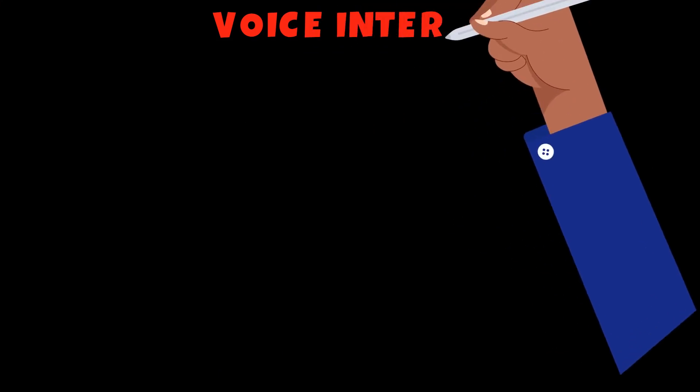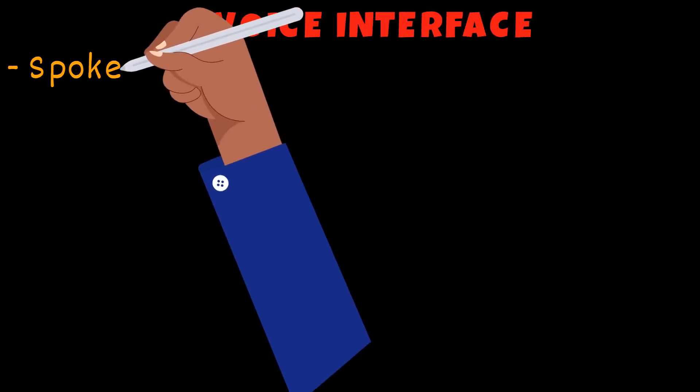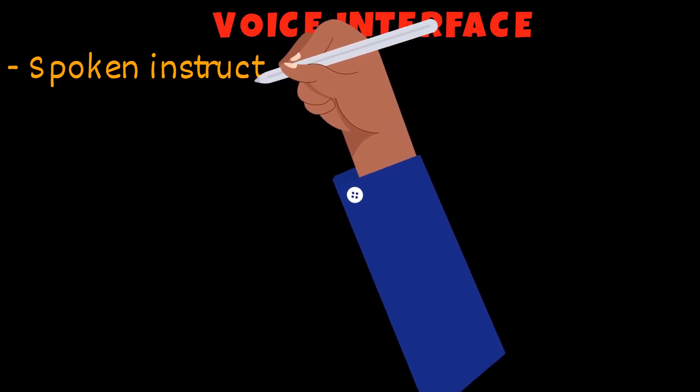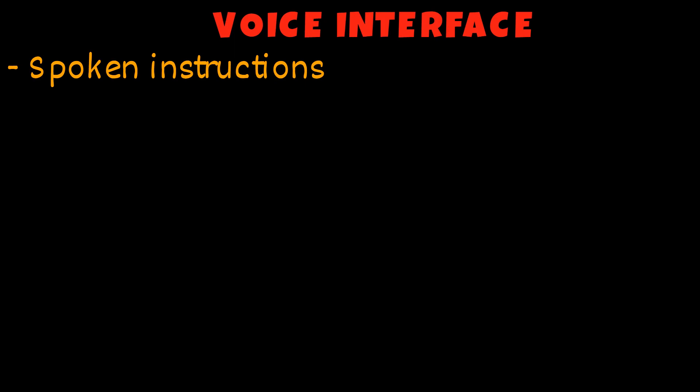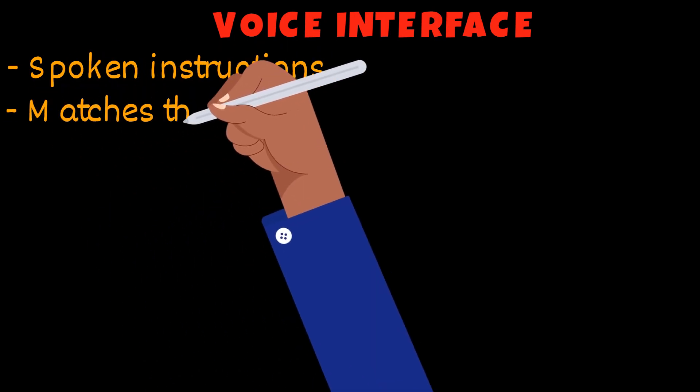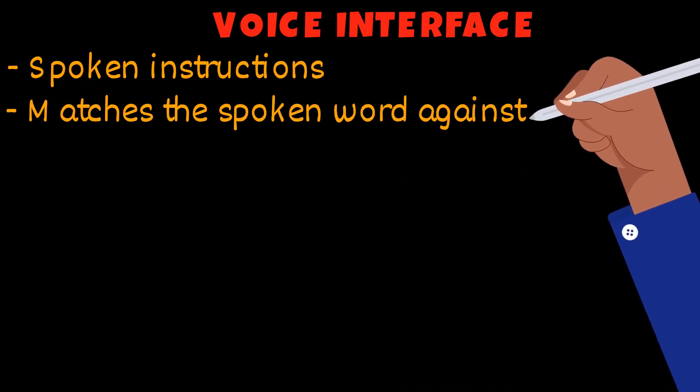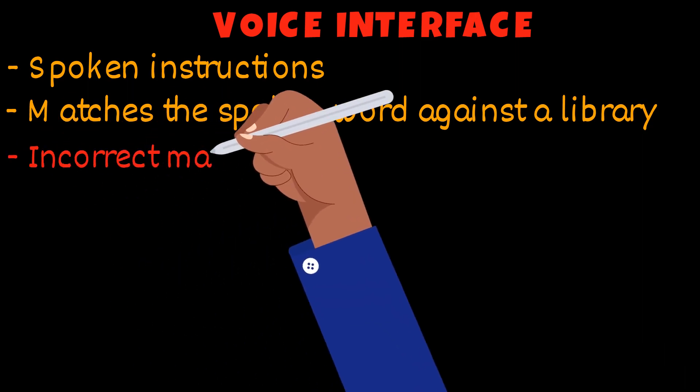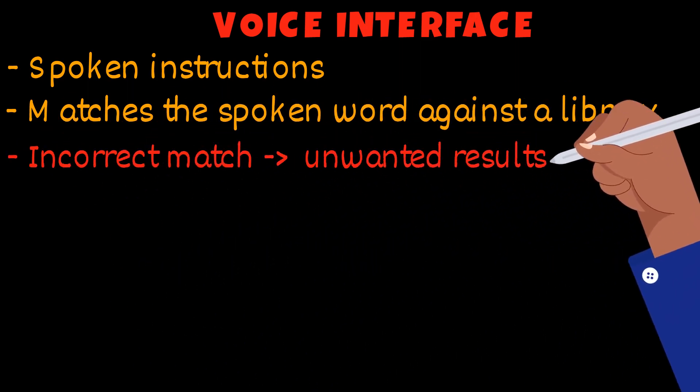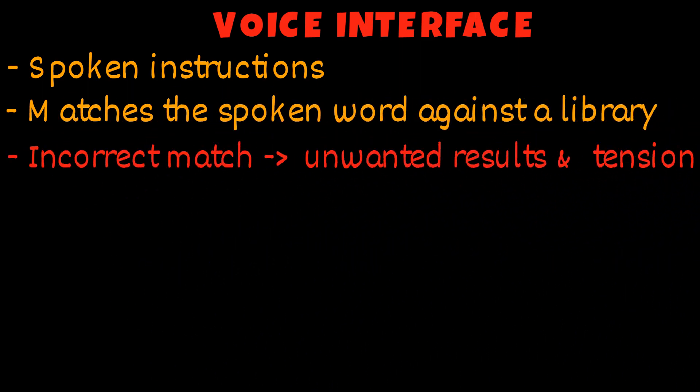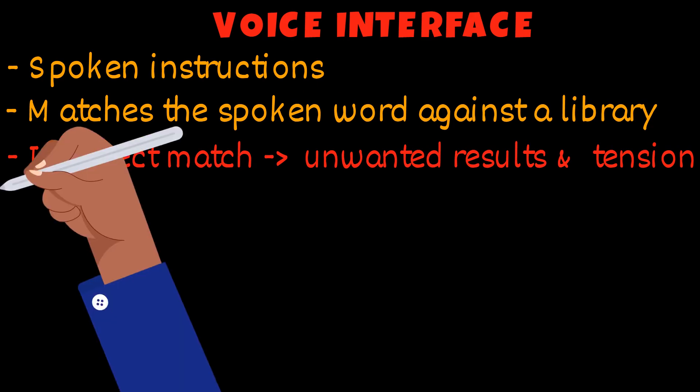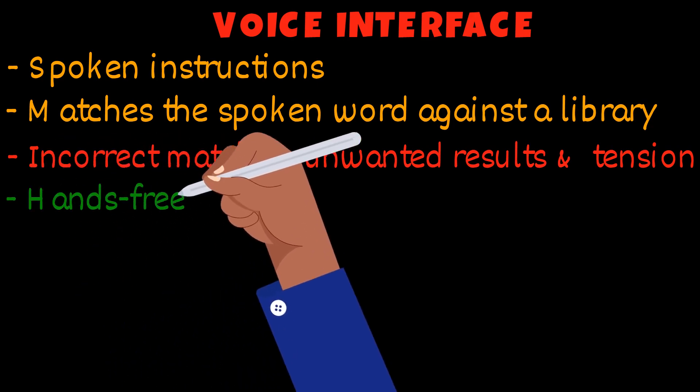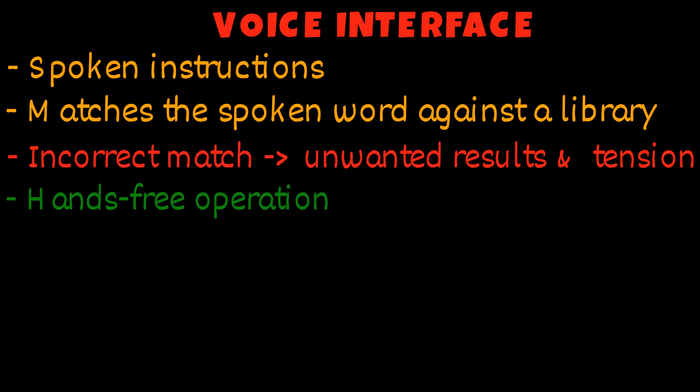A voice interface allows the user to give spoken instructions to the device. The system matches the word against a library of words to get a match. Sometimes the system returns an incorrect match, creating unwanted results and tension. The good thing is that this allows a hands-free option.